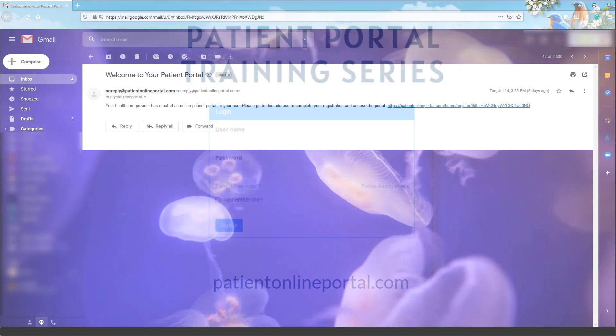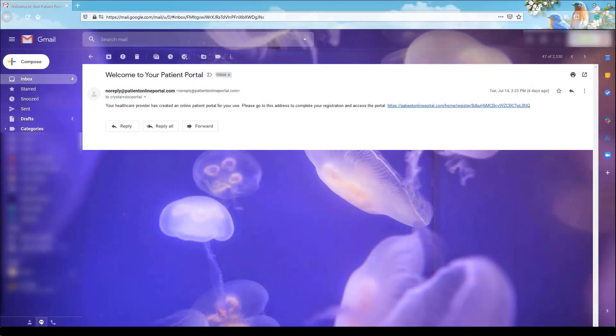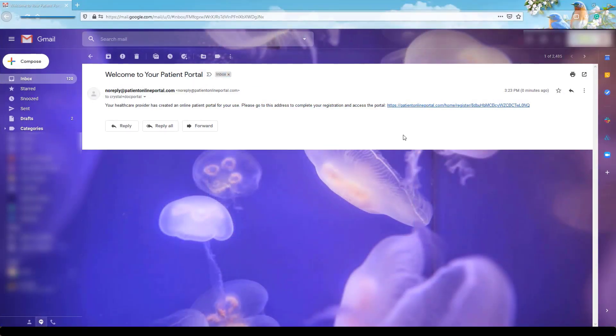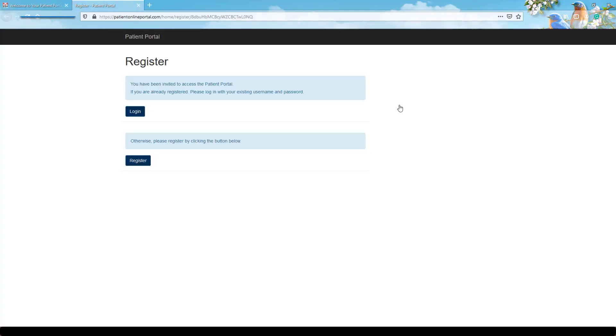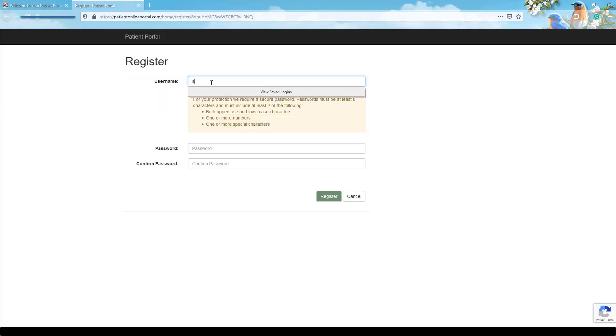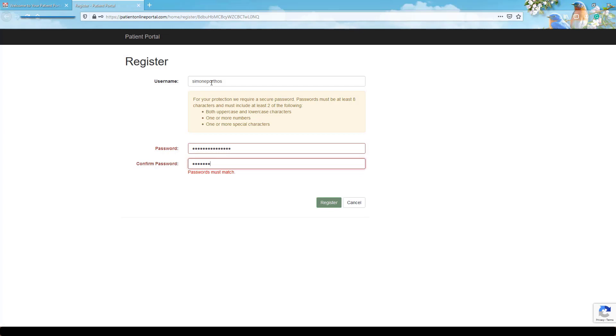When your provider invites you to the Patient Portal, you will receive an email containing a registration link. Click this link and set for yourself a username and password. Once these are established, you will be asked to log in with your new credentials.